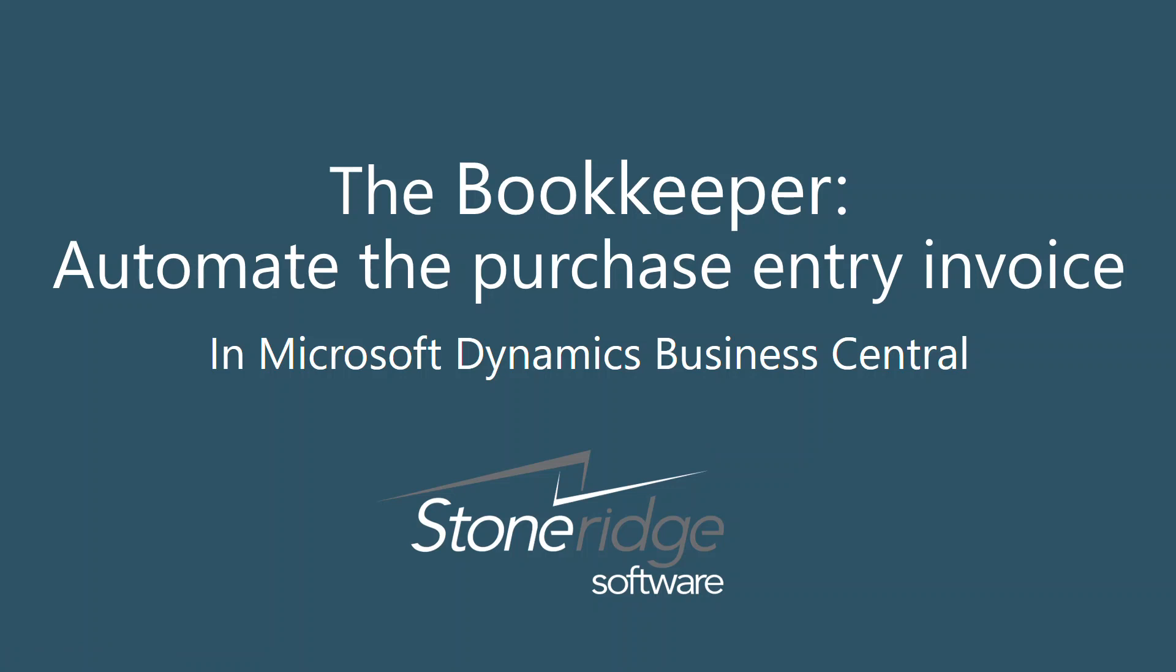In our example today, we'll be working with a vendor who does not provide all the details in the body of an email, but instead attaches an invoice. We can send that attachment to the incoming documents list and send the documents, such as PDF files, to an OCR service.